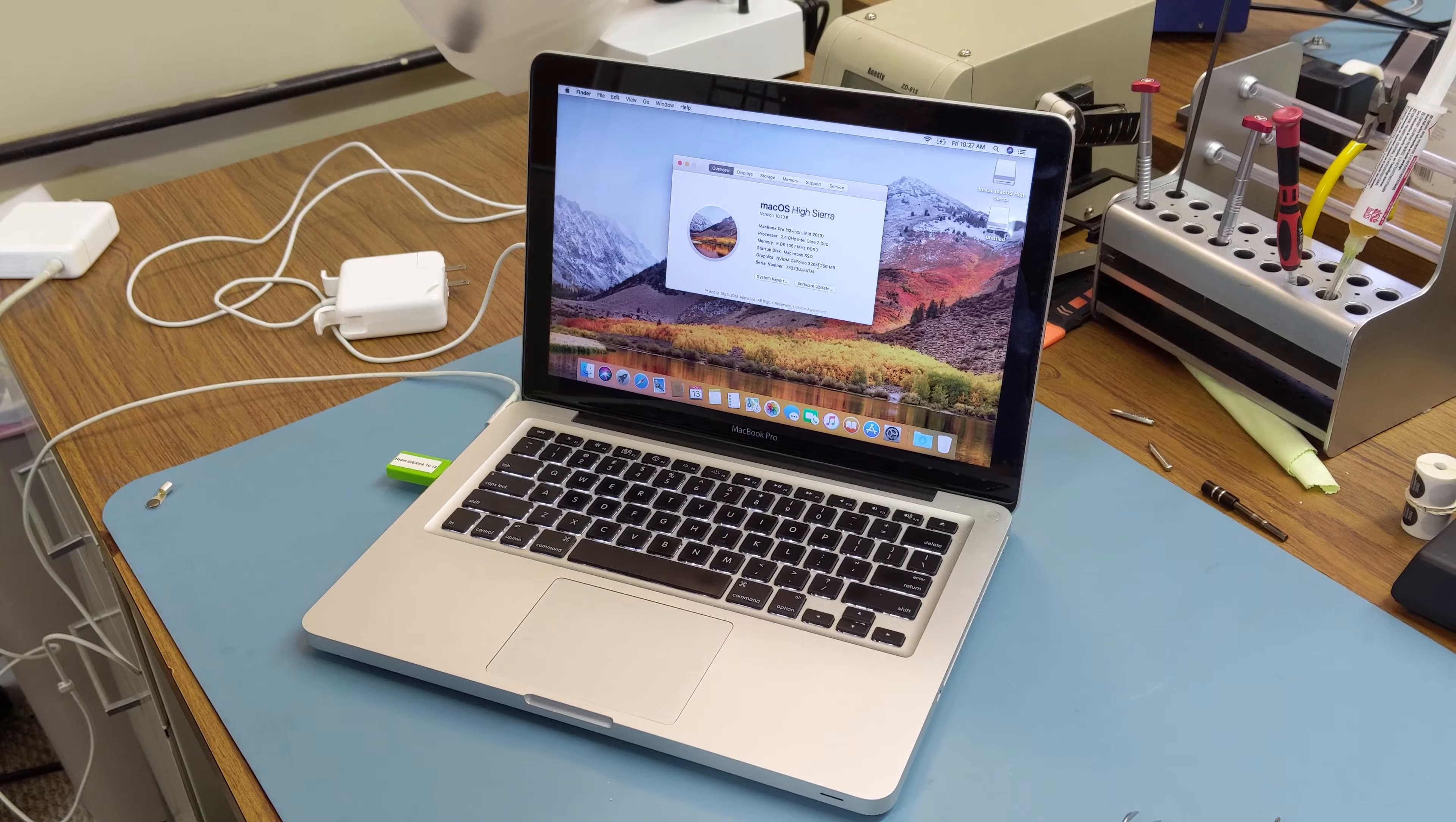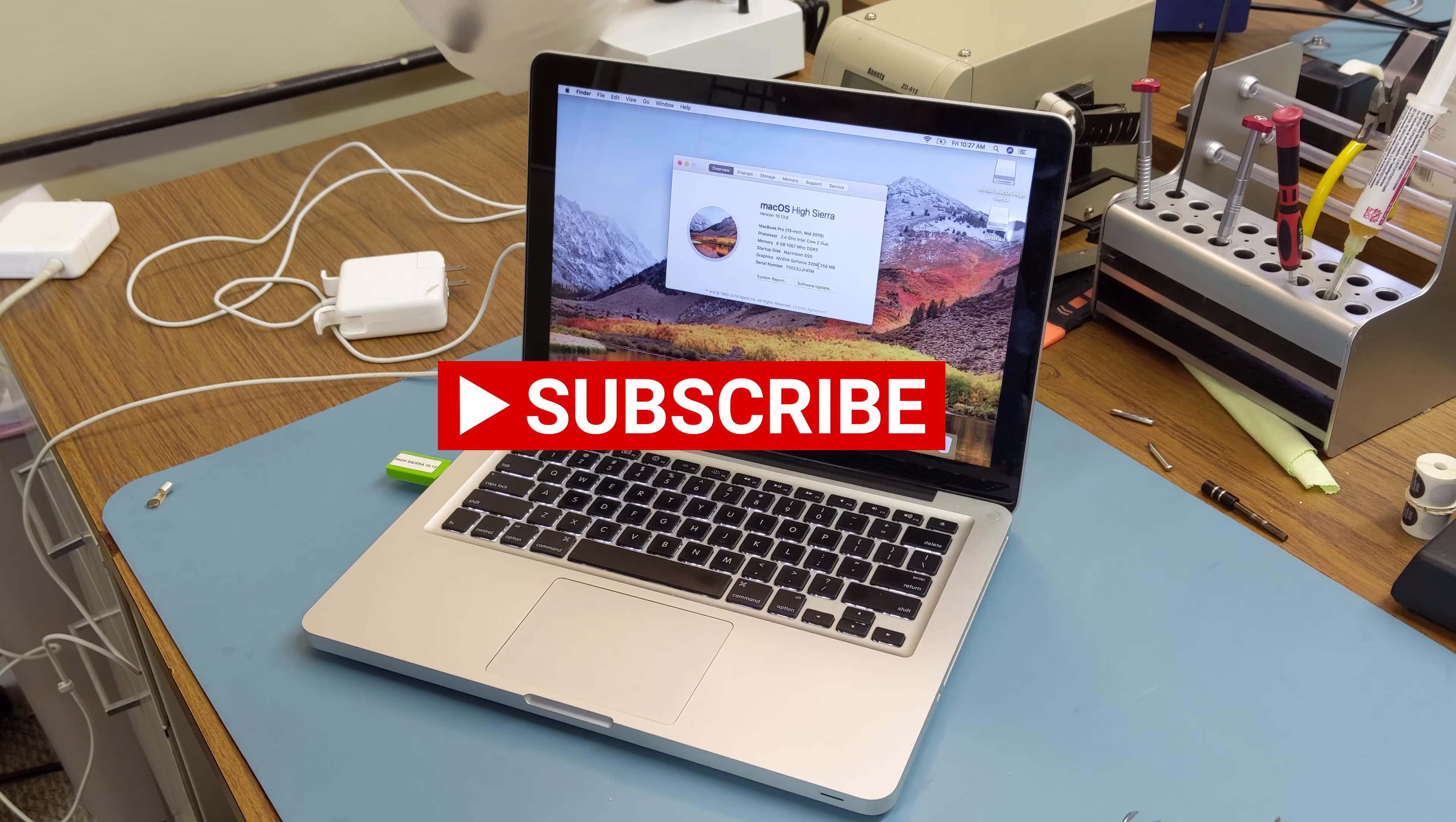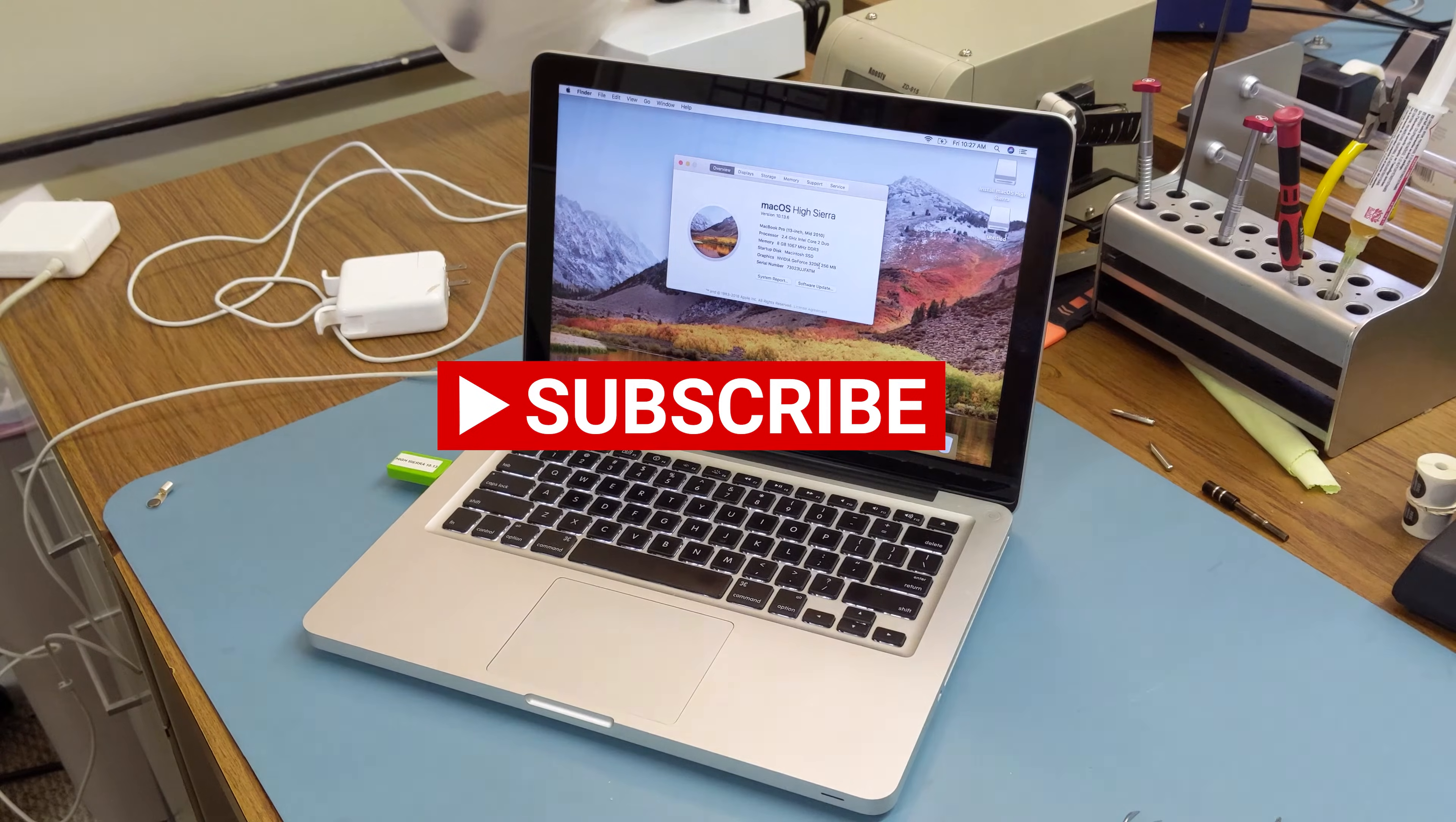Thank you for watching, please like and subscribe, and watch for future videos.